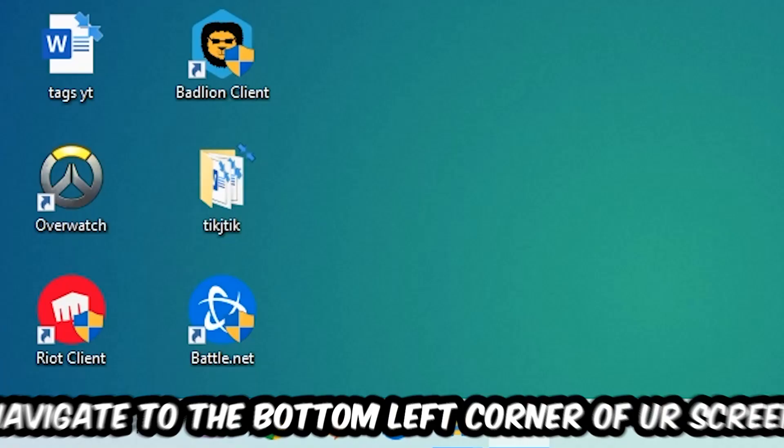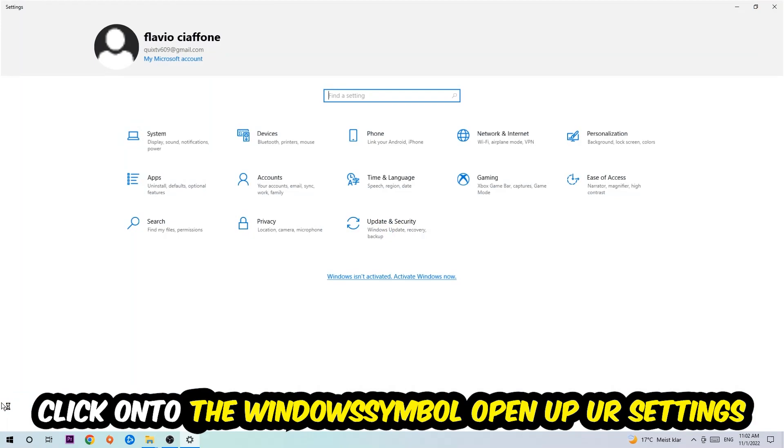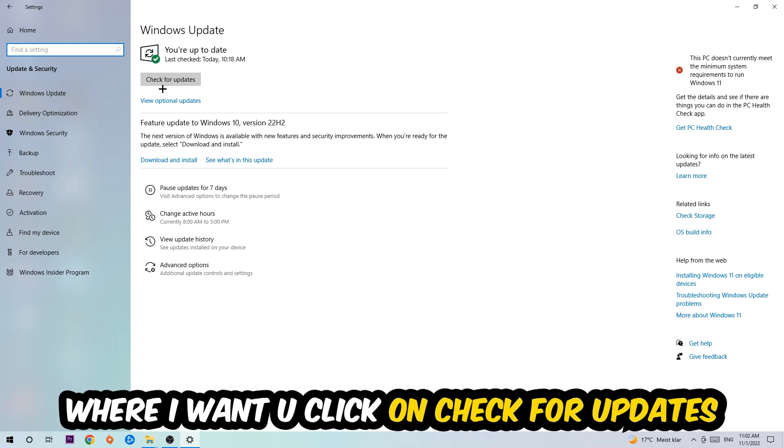Navigate to the bottom left corner of your screen, click into the Windows symbol, open up your Settings, navigate onto Update and Security, and stick around Windows Update where I want you to click into Check for Updates.